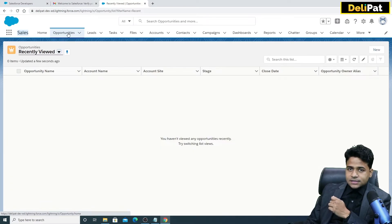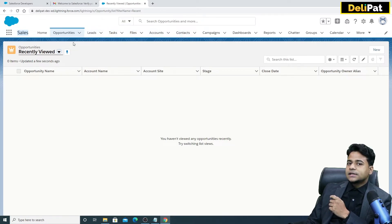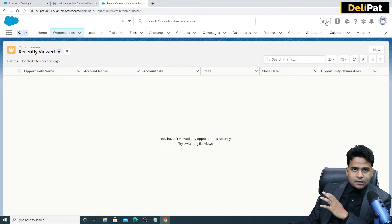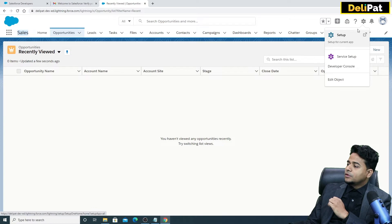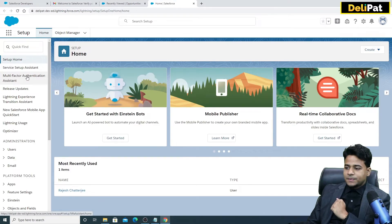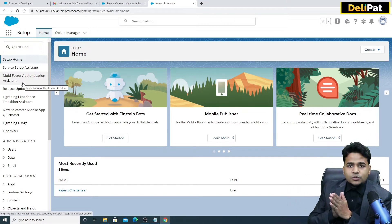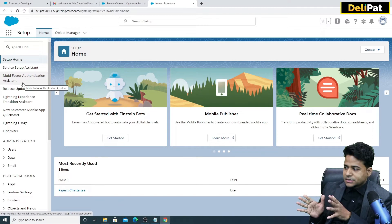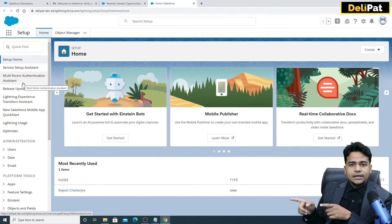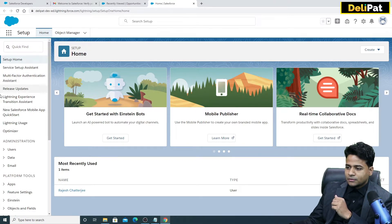Lead is the object name, Leads is the tab name. Tasks, Files, Accounts, Contacts — all these are tabs. As an admin, you'll spend most of your time in Setup. You click on the gear icon and click Setup. This Setup will be available to you because you are the admin; the business user will not have access to Setup.